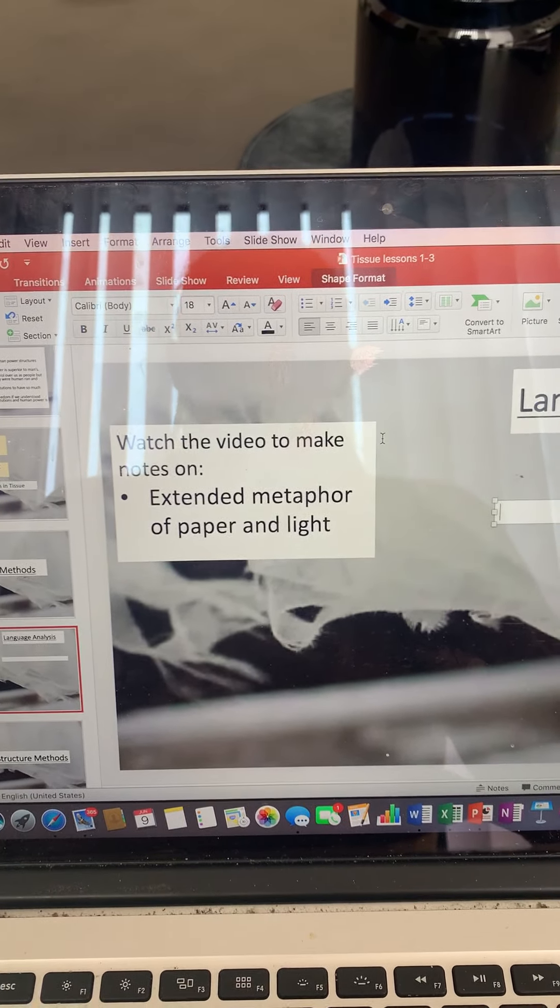Yeah, here we go. So this explains the extended metaphor of light and the extended metaphor of paper. As we said before, this poem Tissue and Paper are used as an extended metaphor for human life.